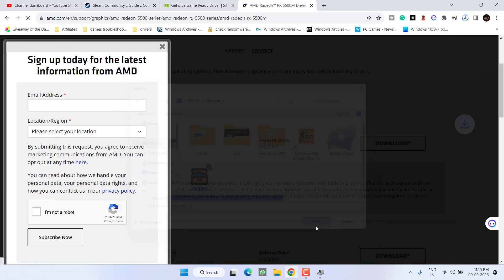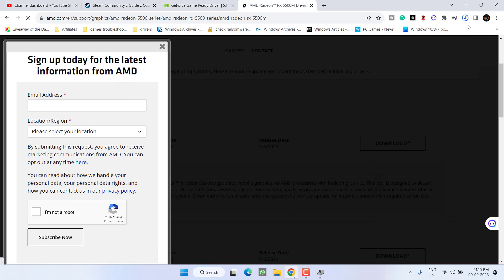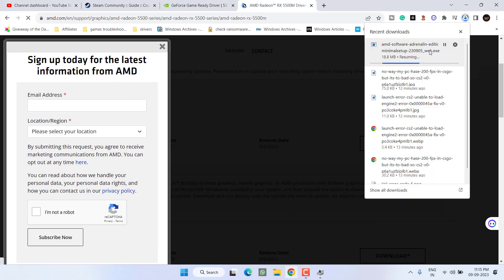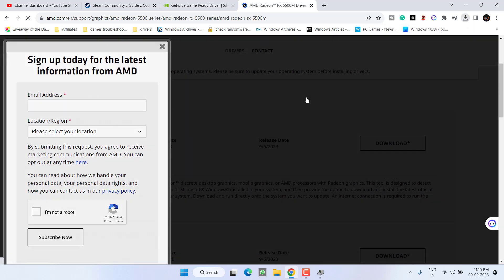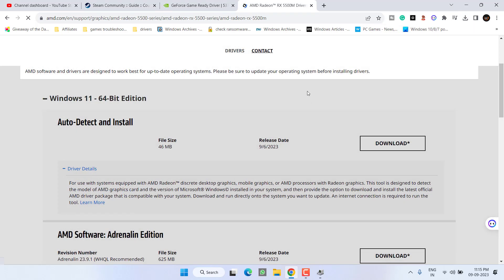Once it is saved, go ahead and install these latest drivers to fix the issue of unable to load module engine 2 in Counter-Strike 2.